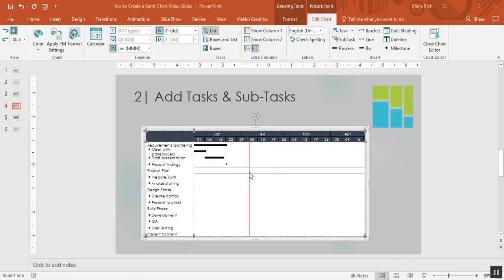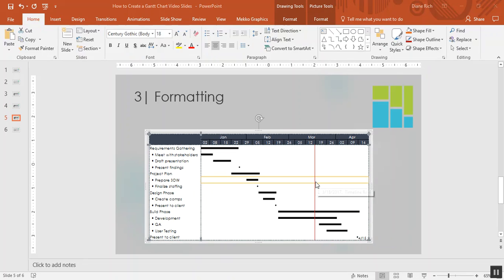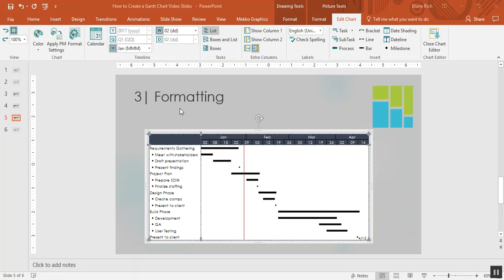So now I'm going to insert my timeline elements for the remaining tasks and subtasks for my Gantt chart. So now I've finished entering all of my timeline elements for my Gantt chart. So let's move on to step three and format this Gantt chart.